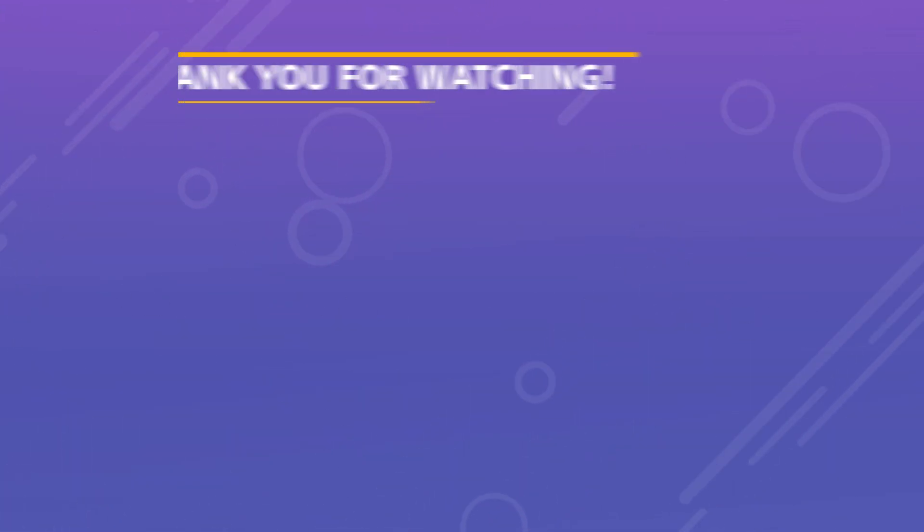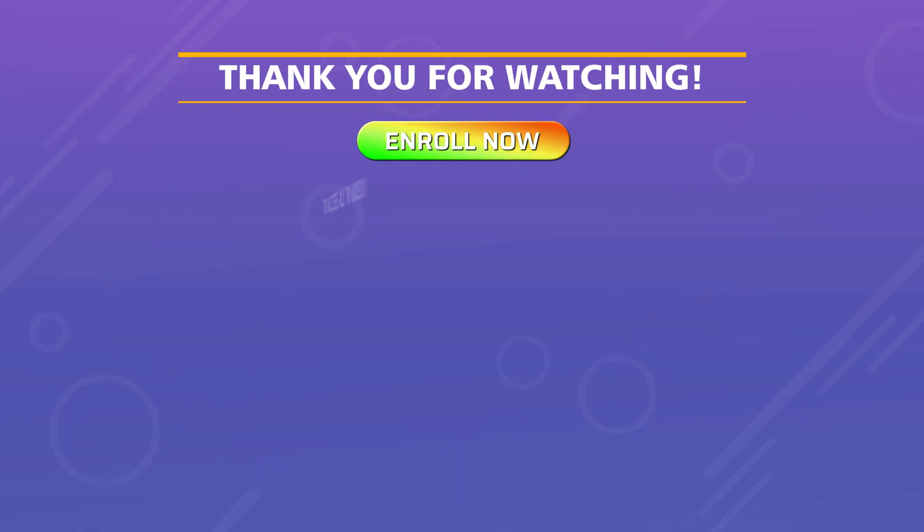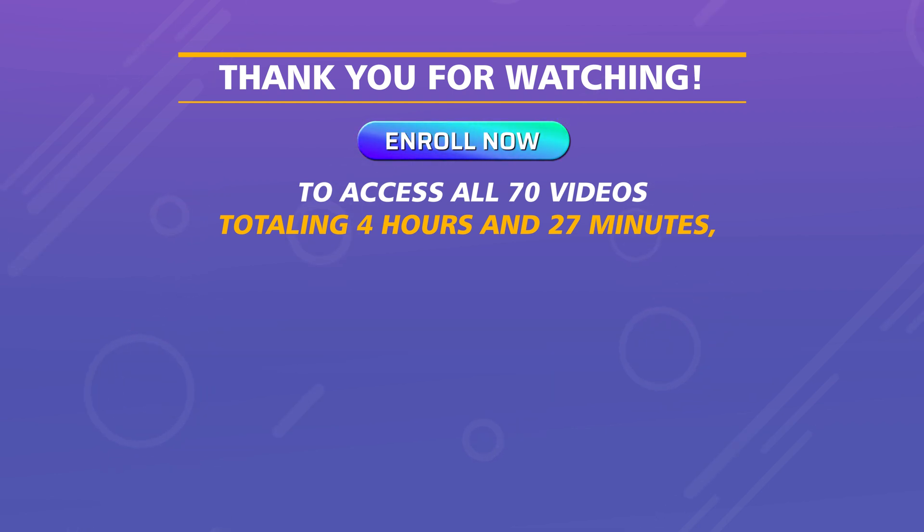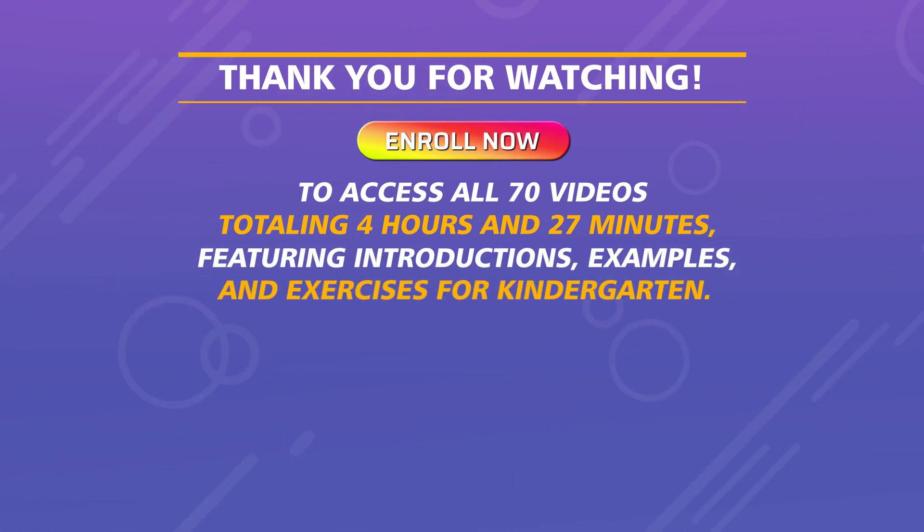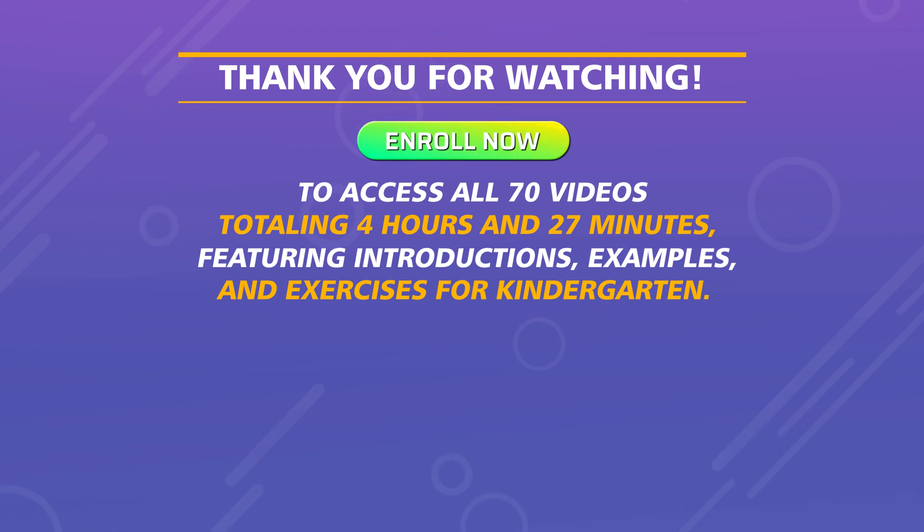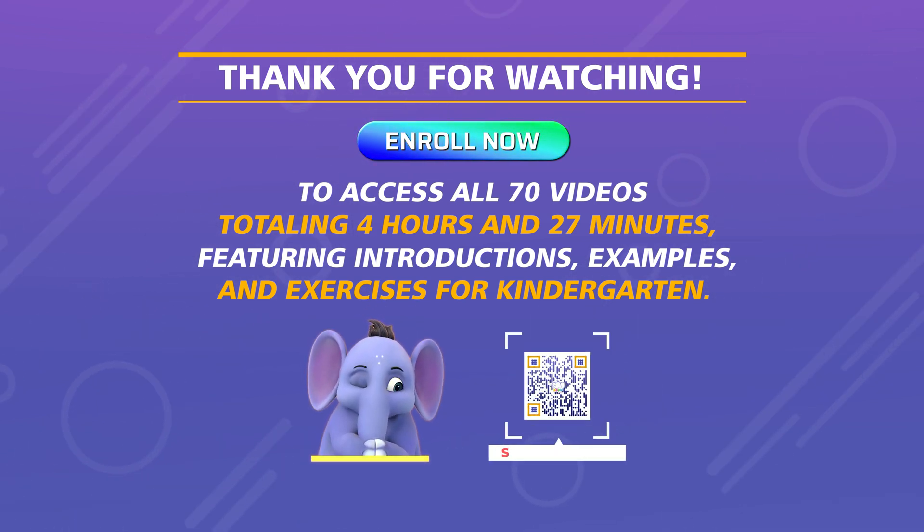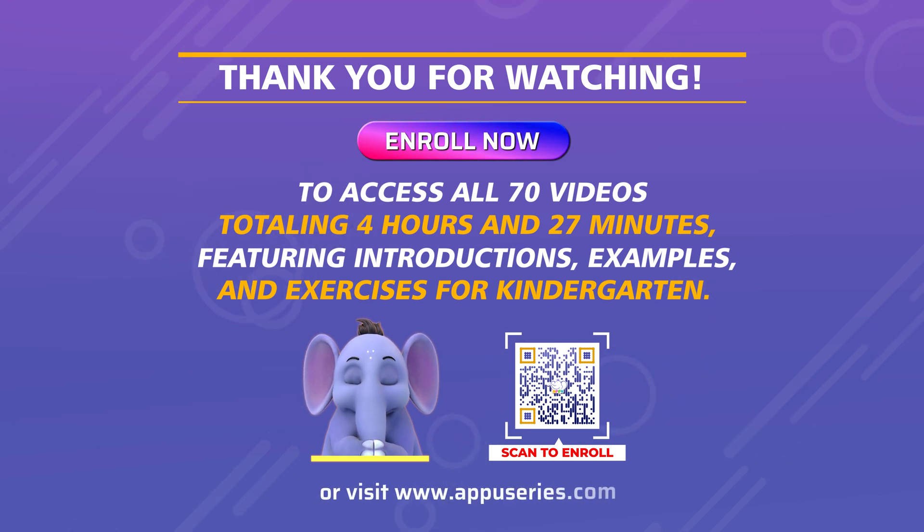Thank you for watching. Enroll now to access all 70 videos totaling four hours and 27 minutes, featuring introductions, examples, and exercises for kindergarten.